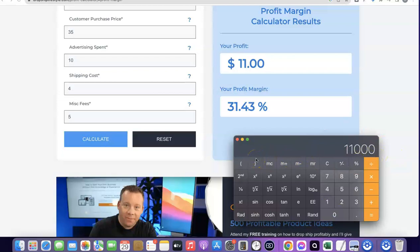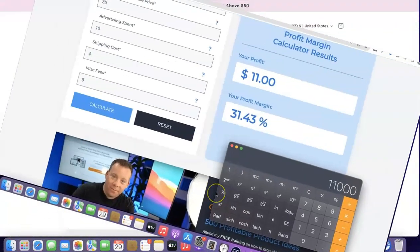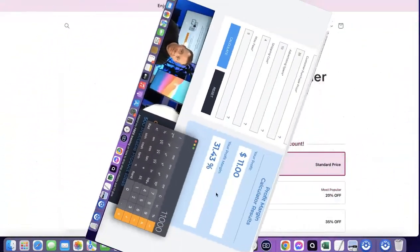This simply means you can be in your home, set up a dropshipping store, add products to your website, and run adverts to this product and make $11,000 every month from your dropshipping website. This is exactly what I'm about to put you through in this video — how do you start your dropshipping business?